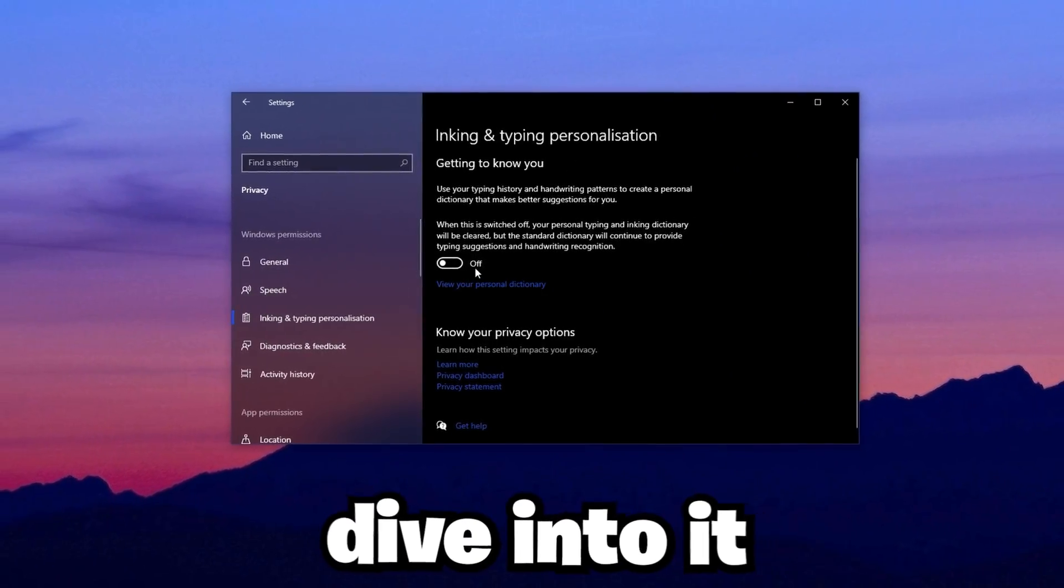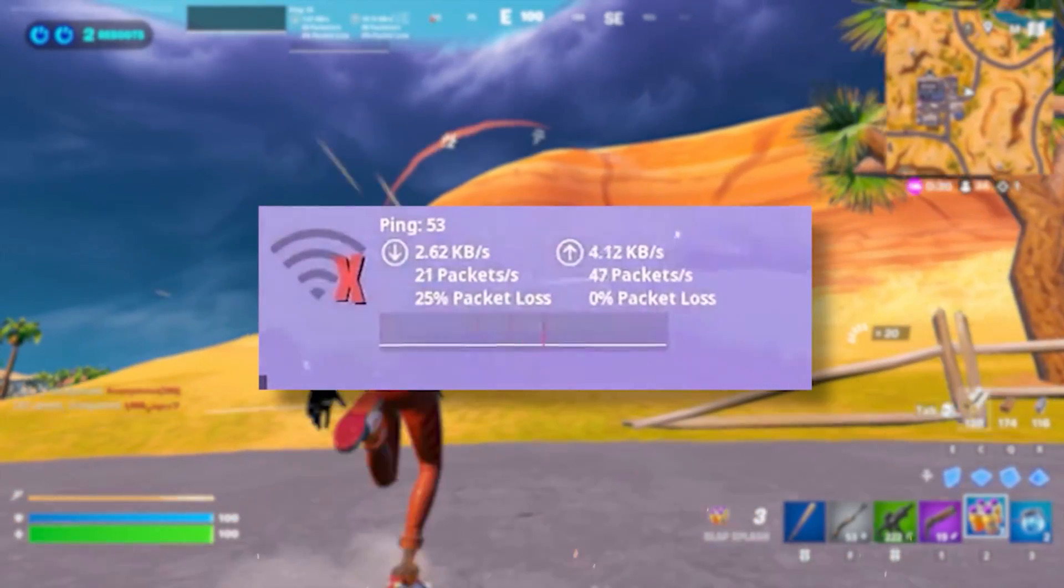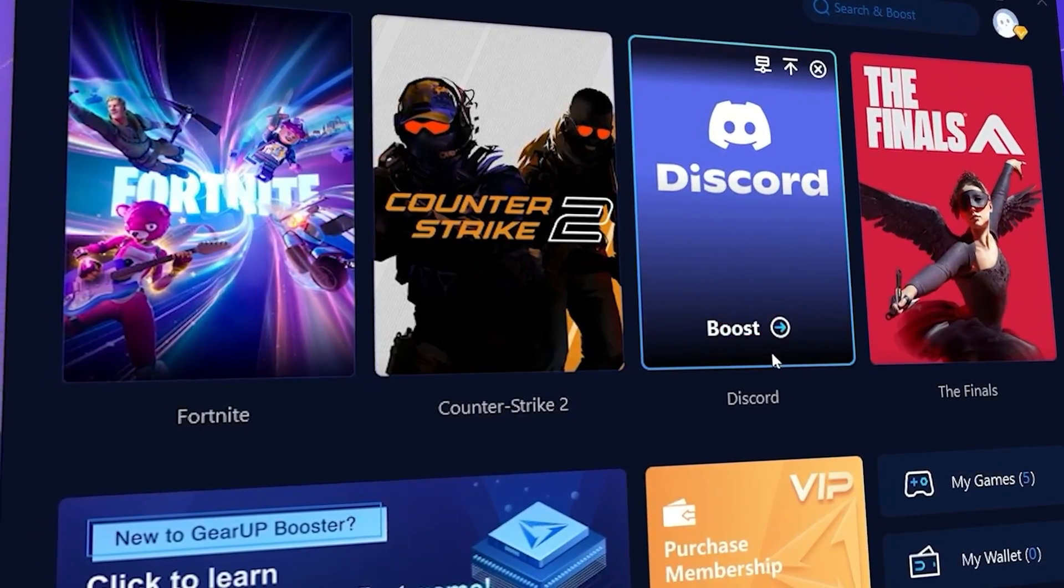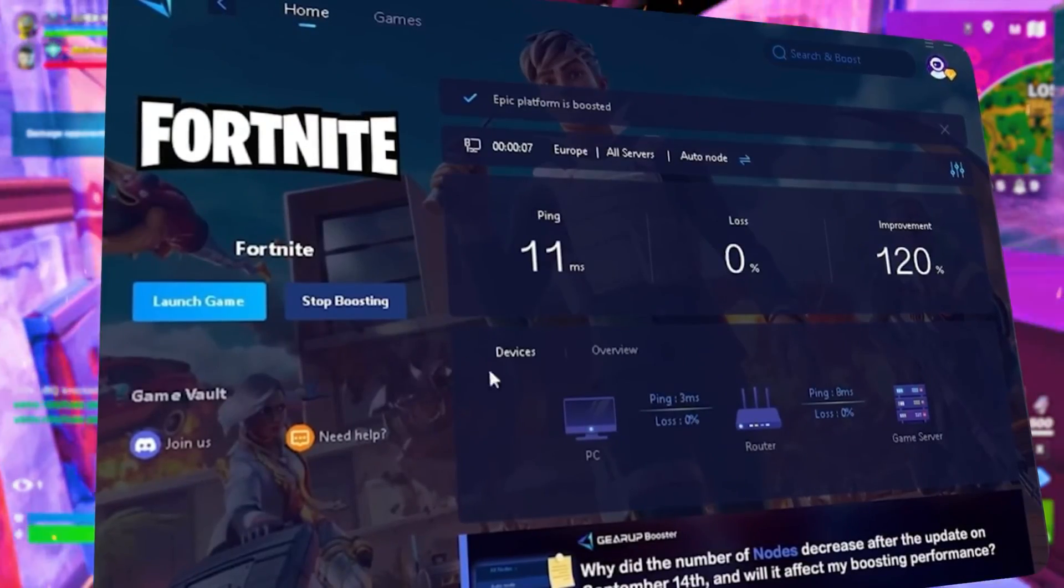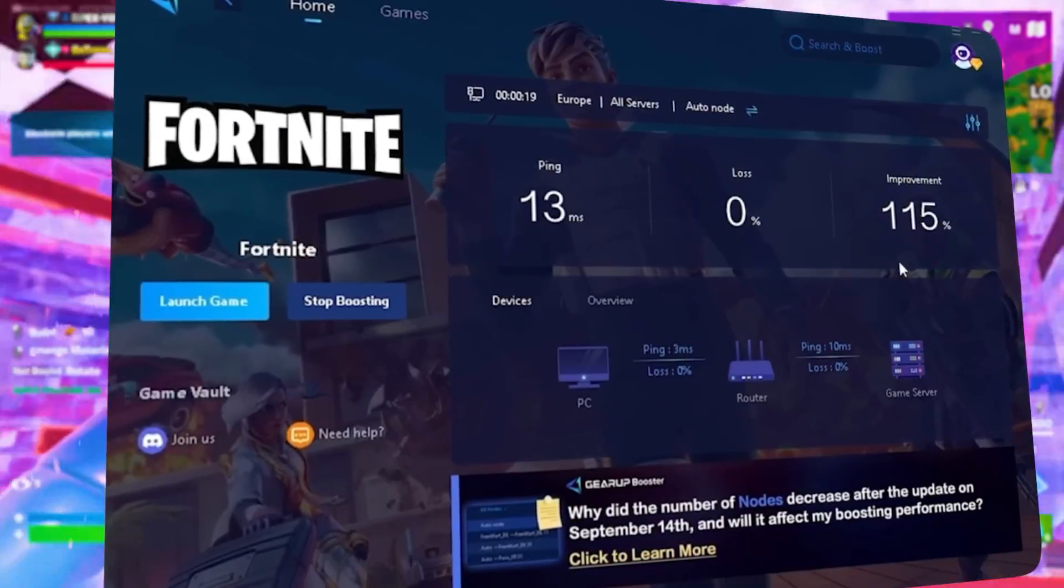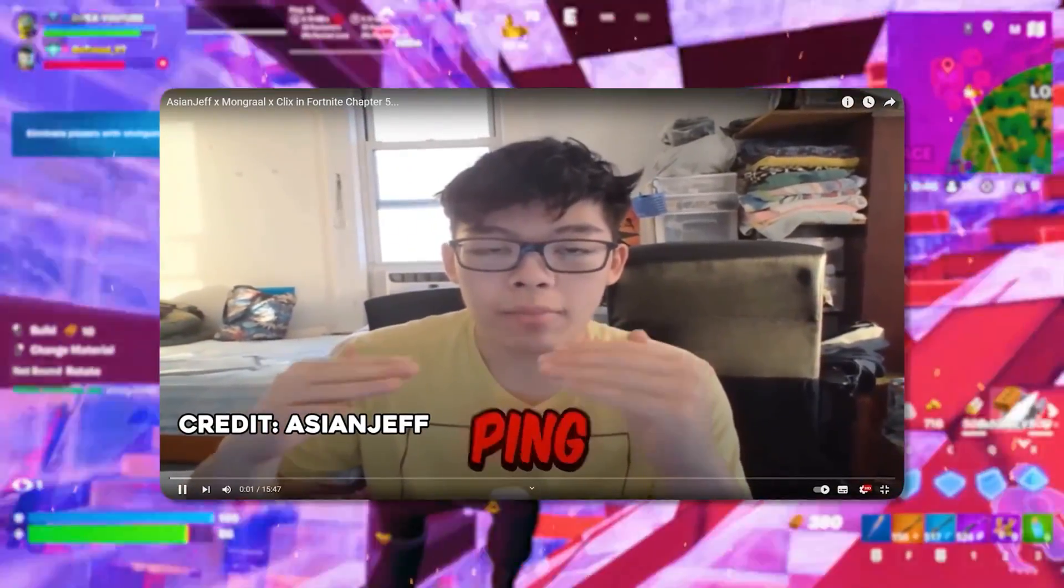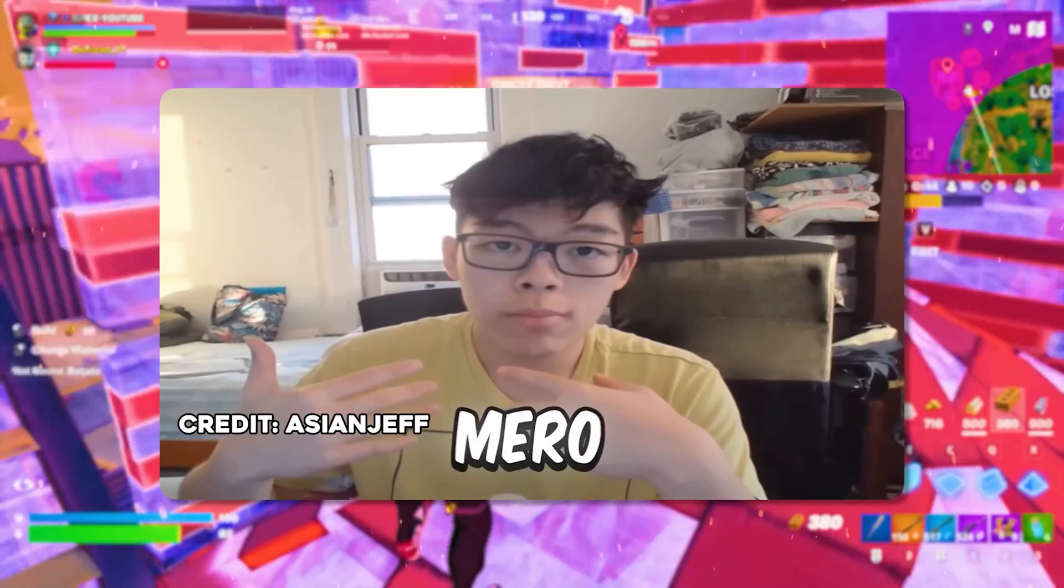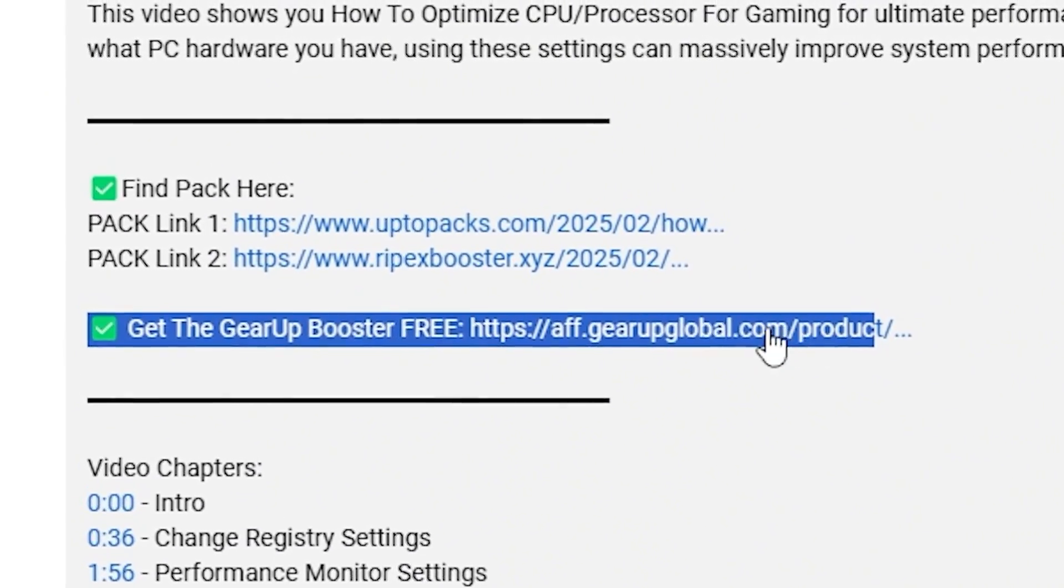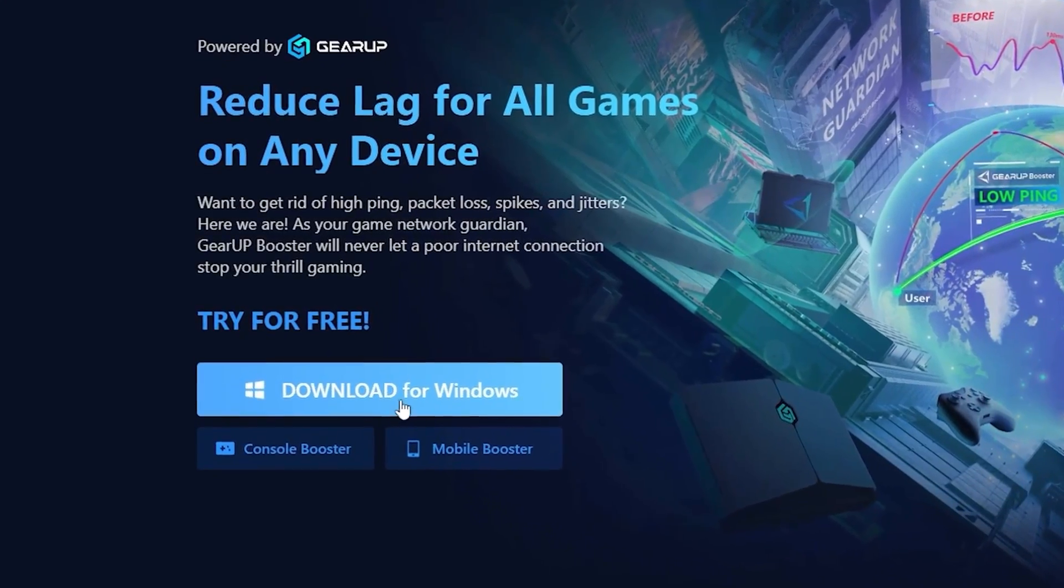Let's dive into it. What's related with lag and high ping while you play games? You need Geera Booster. This is the ultimate tool to lower your ping, boost stability, and give you zero lag. Pro players like Asian Jeff and Polarized use it to stay ahead. Download Geera Booster now from the link in the description and dominate every match.